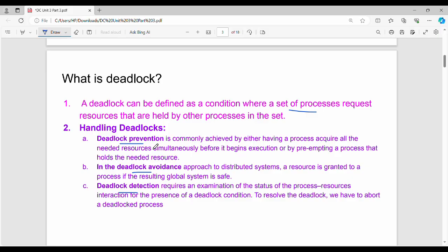For deadlock prevention, it is commonly achieved by either having a process acquire all needed resources simultaneously, or by preempting and terminating a process that holds resources. So the two prevention techniques are: allocate all resources at once, or preempt and terminate a process holding resources.